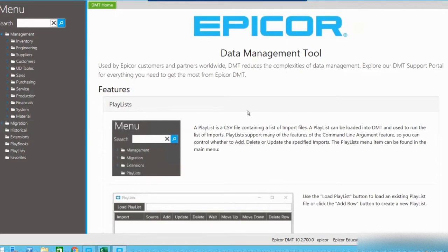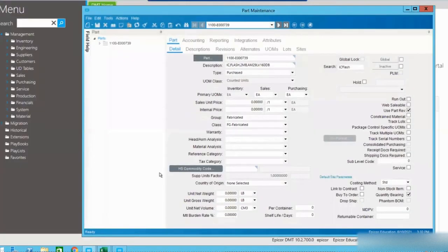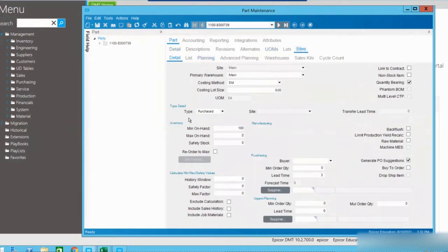Here is our data management tool homepage. Before we get into it, let's take a look at the fields that we are looking to update in Epicor ERP — today we are using version 10.2.700. Here's our part master, and today we're going to be looking at updating our inventory and purchasing fields on the site's detail tab. For those of you that may not be as familiar with the database tables and field names, a really great way of figuring that out is by using field help. I'm going to open that up so we can take a look.